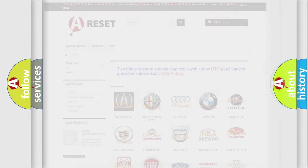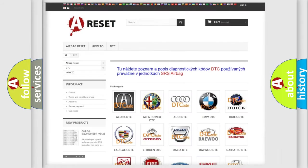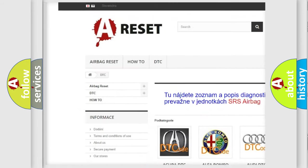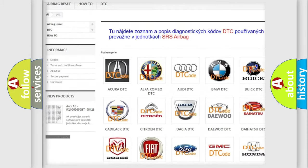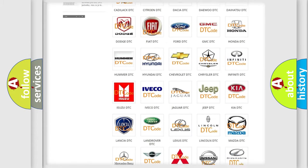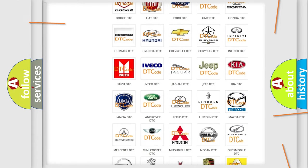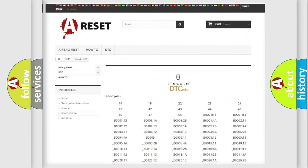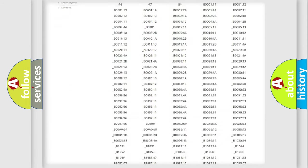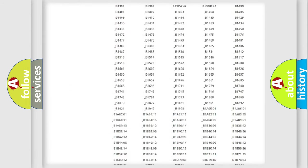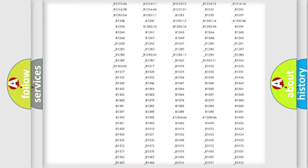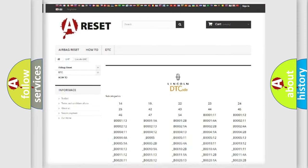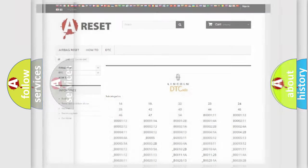Our website airbagreset.sk produces useful videos for you. You do not have to go through the OBD2 protocol anymore to know how to troubleshoot any car breakdown. You will find all the diagnostic codes that can be diagnosed in Lincoln vehicles. Also many other useful things.